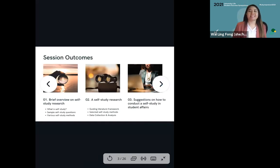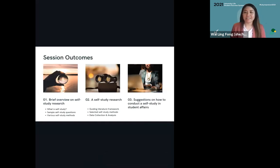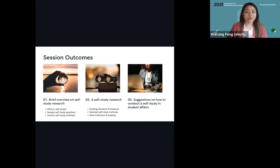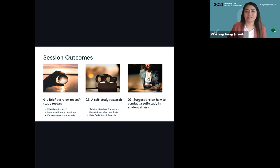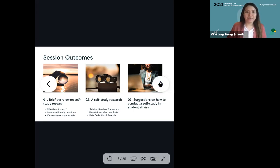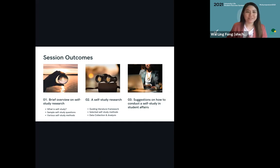On to this session's outcomes. In this presentation, I will talk about three main parts. First, I will provide an overview of what self-study research is, sample self-study questions, and various self-study methods. Second, I will talk about my own self-study research where I examine my professional identity in student affairs — a class I took this spring called Advanced Research Method in Self-Study of Professional Practice. And finally, I will share some recommendations on how we can conduct self-study practice in our student affairs work.